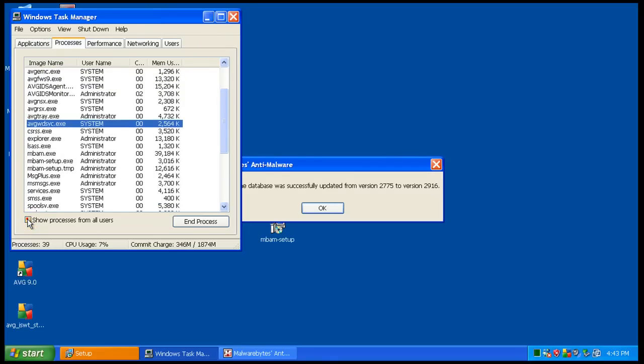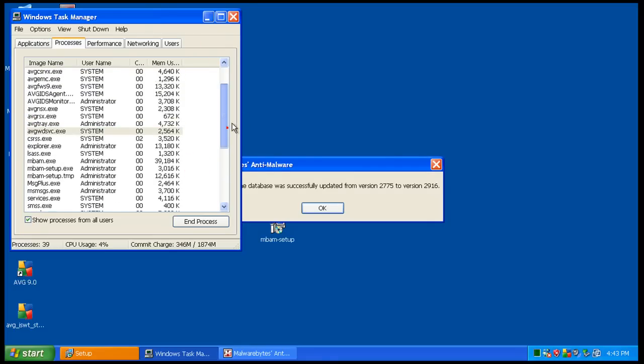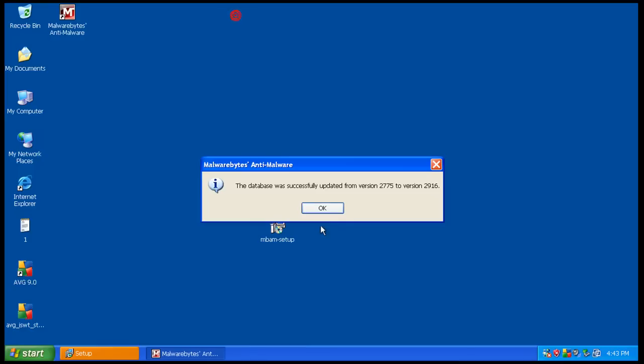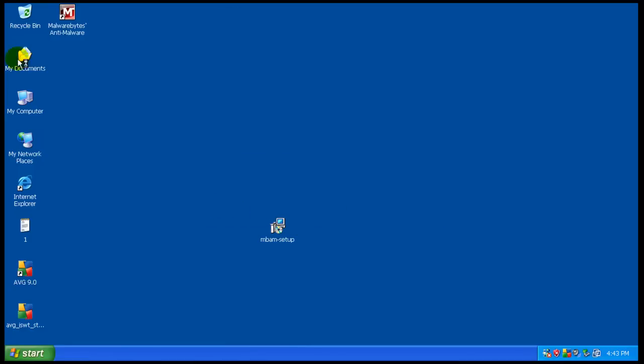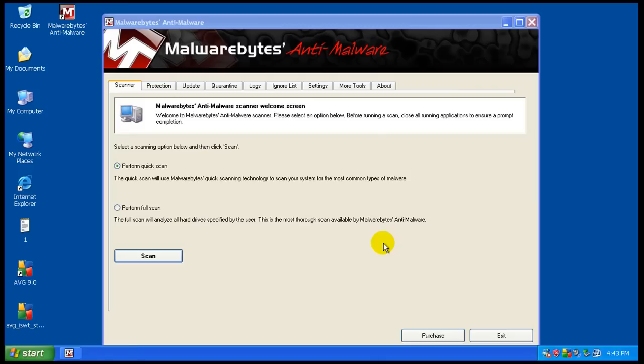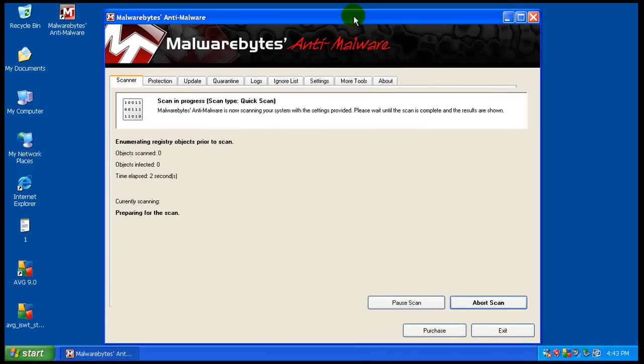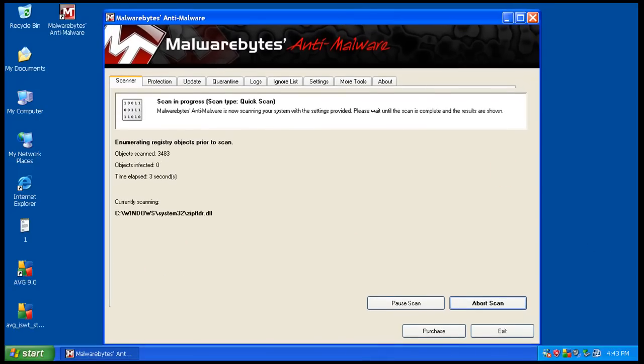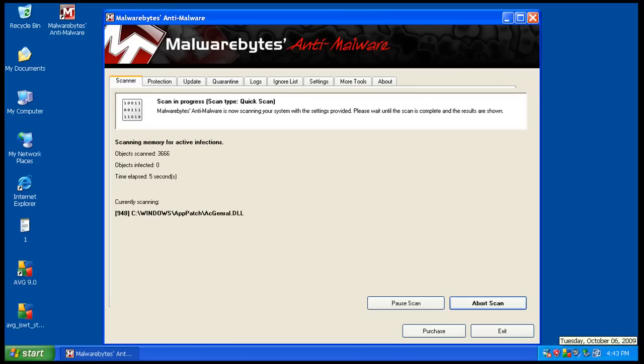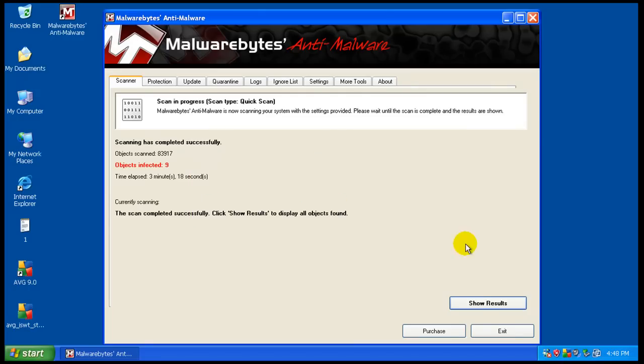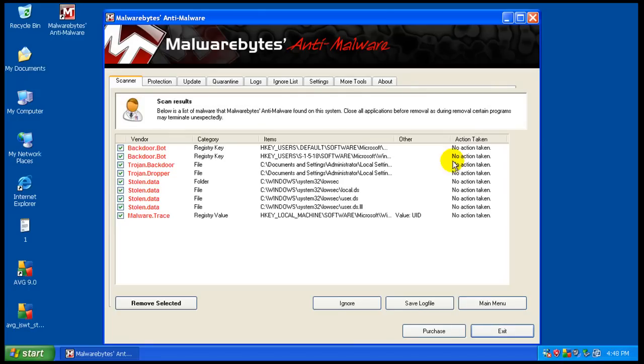So let's do a scan here with Malwarebytes. Looks like we usually do and we'll see if it finds anything here. I will pause the video while this is doing a quick scan and I'll be right back. Okay, so Malwarebytes just finished scanning here. Let's check out and see what it found.